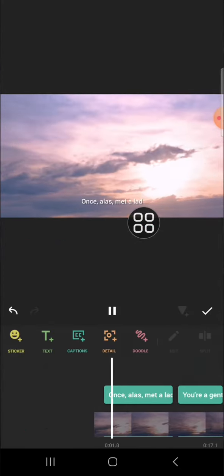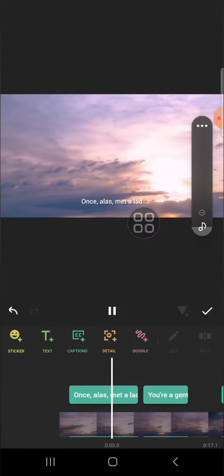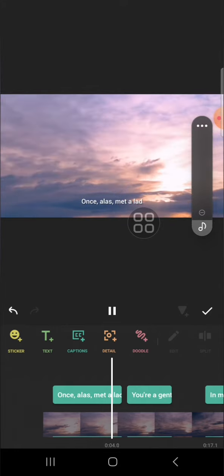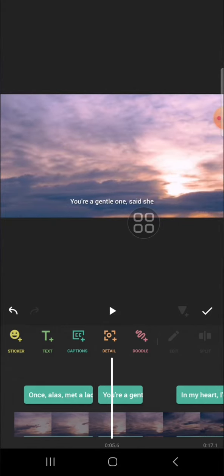This is the result. That's how we can create a lyrics video in the InShot application. I hope this tutorial will be useful for you. Thank you so much for watching and see you in the next video.